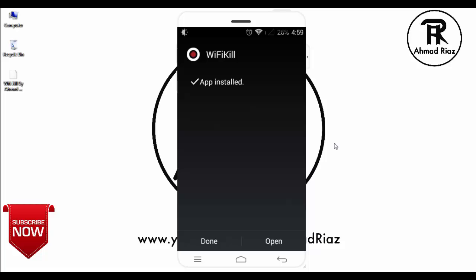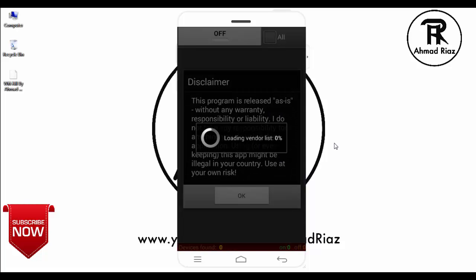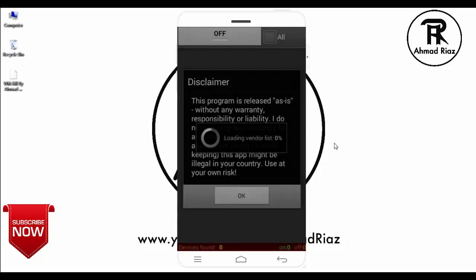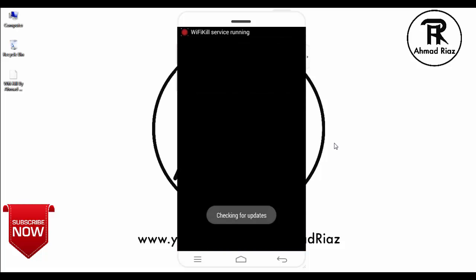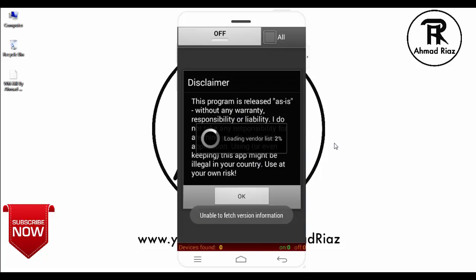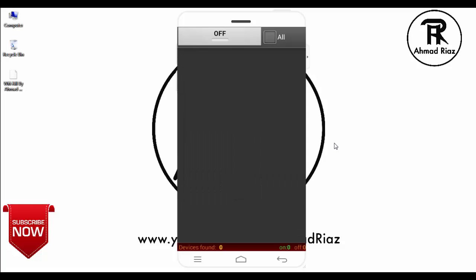Now open it. You can see it gets the root permissions. Loading vendor lists. OK. Then click on the off button to turn it on.